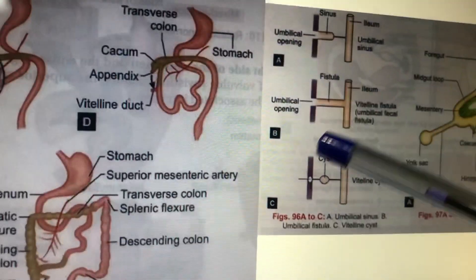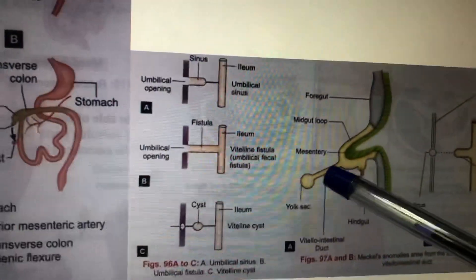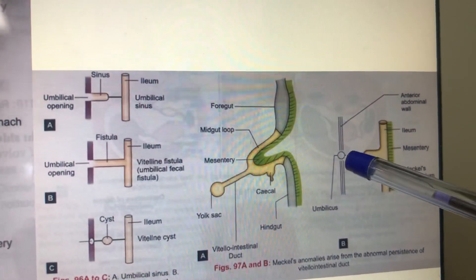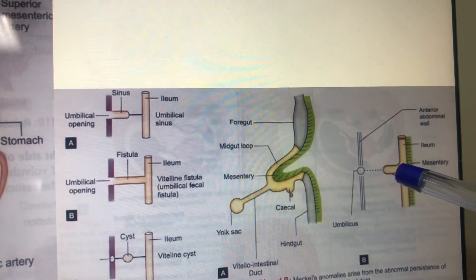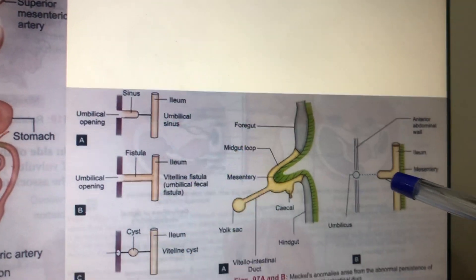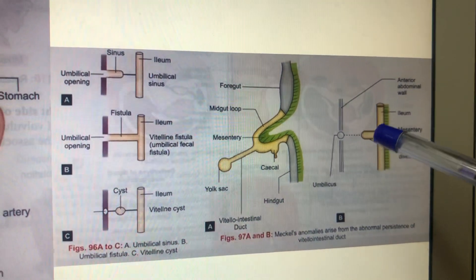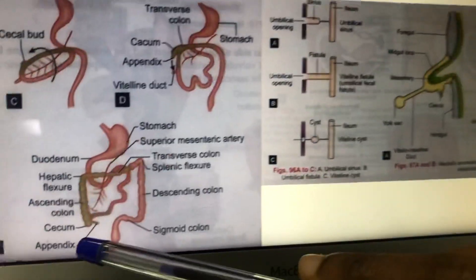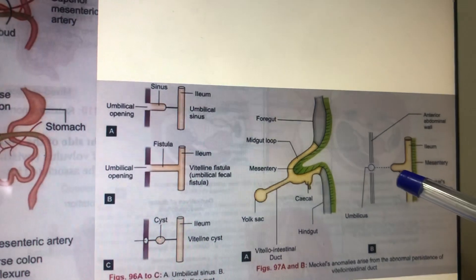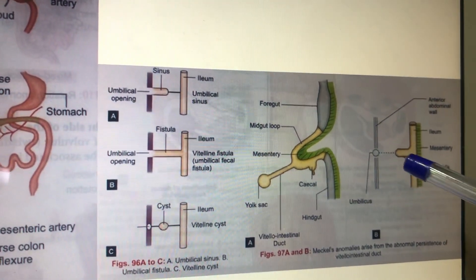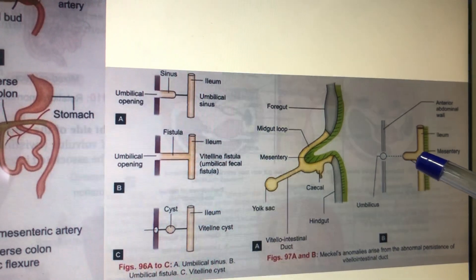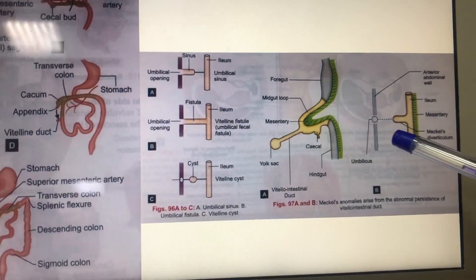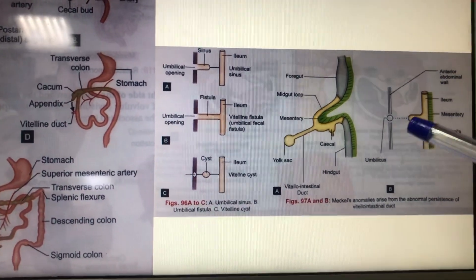The connection between the midgut and umbilicus normally disappears. If it persists, it is called the vitello-intestinal duct. If only the proximal portion persists and forms a diverticulum, it is called Meckel's diverticulum. This occurs in only 2% of individuals, is located two feet from the ileocecal junction, and is two centimeters in length.